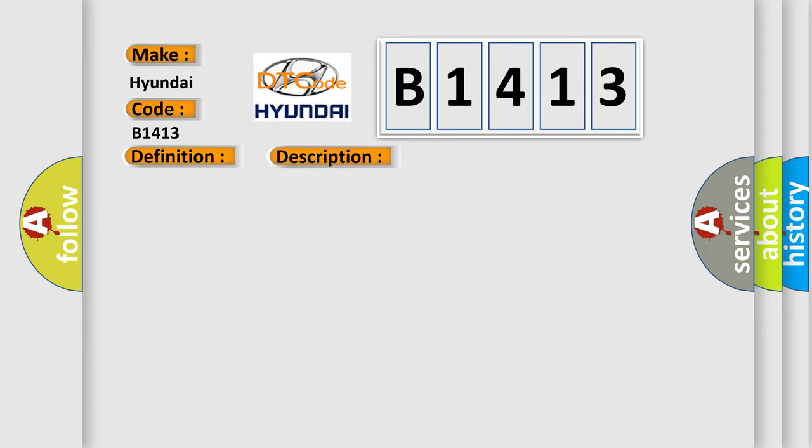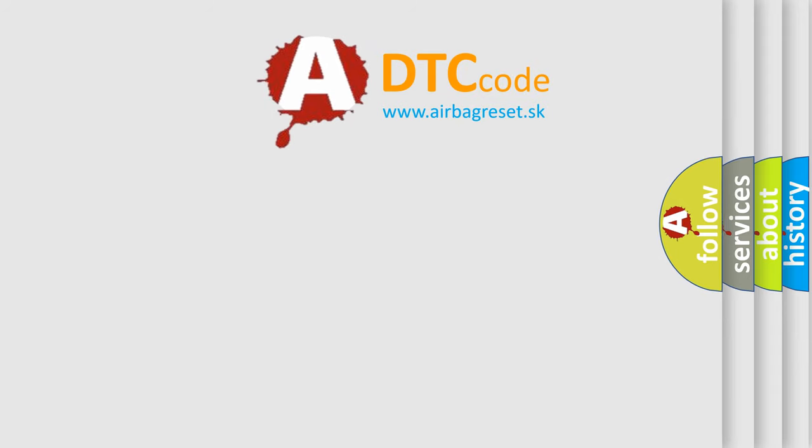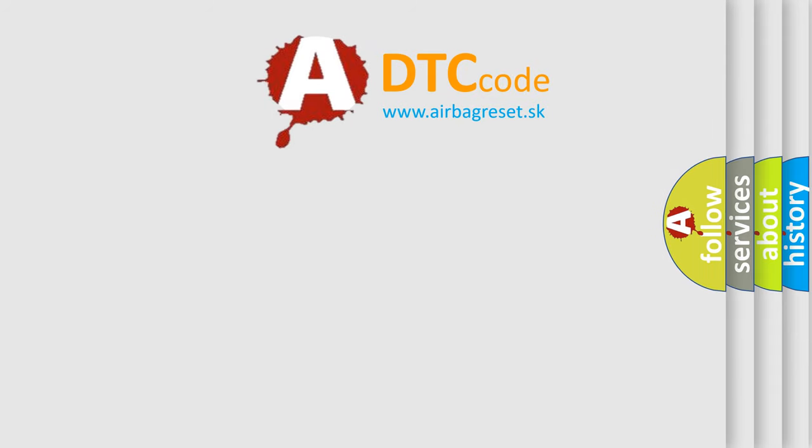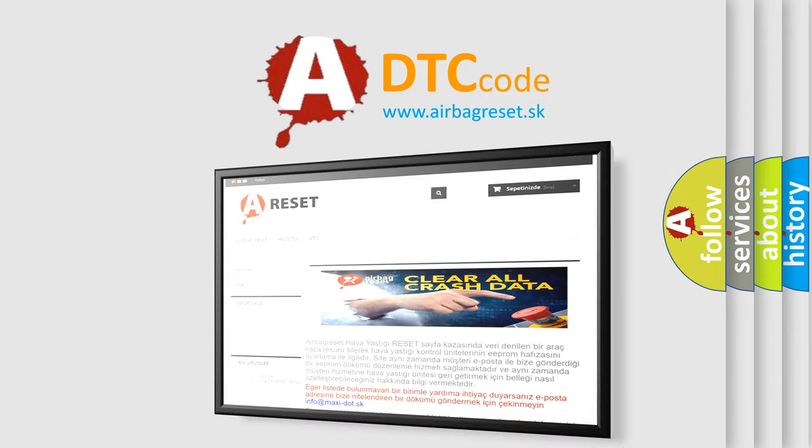This diagnostic error occurs most often in these cases: faulty RPSIS circuit, faulty RPSIS, or faulty SRSCM.